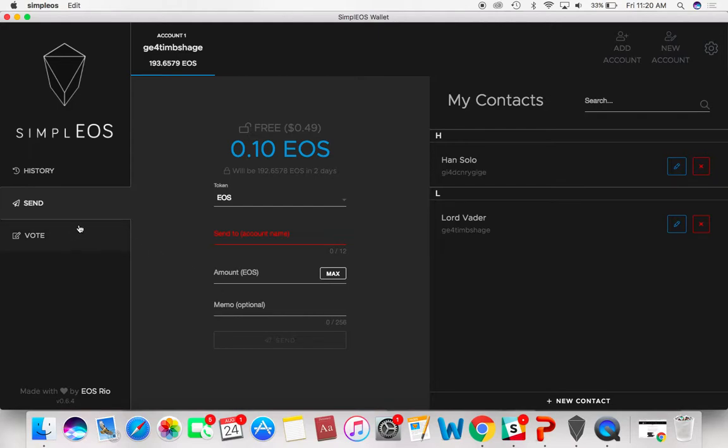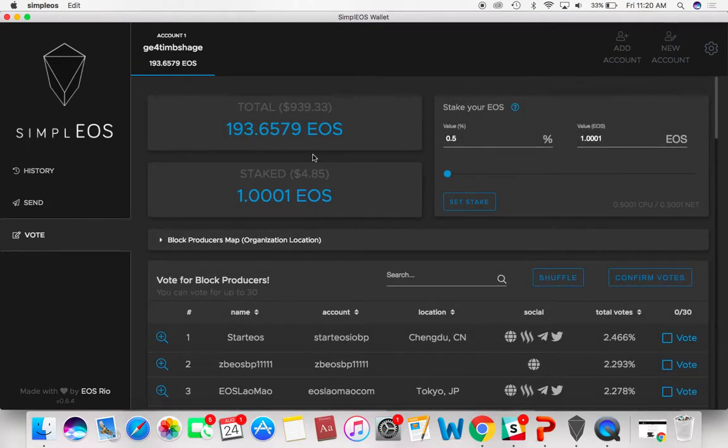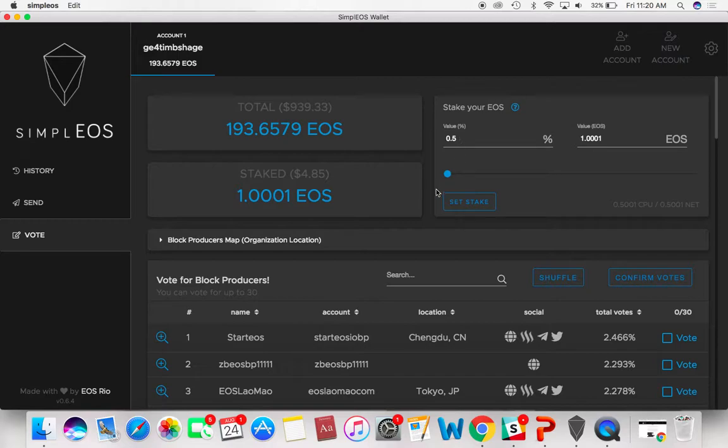And then to vote, I thought this was extremely cool. So remember I told you earlier, if you didn't right after the mainnet swap, they stake half your tokens. So if you want to unstake those and be able to move them, you have to come here. You can see that I've only staked one EOS because I want to have all this available to move some around.